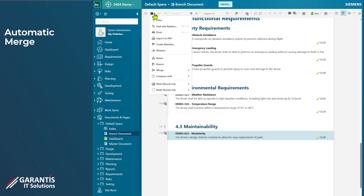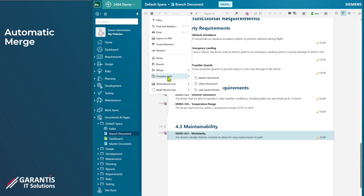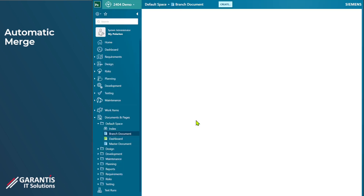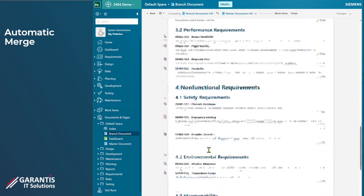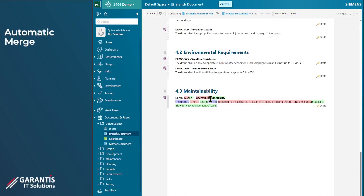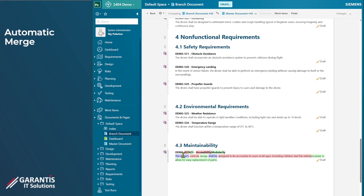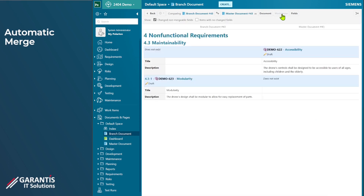From the branch document, you can see there's a new menu item called Merge. Here we can push the changes to the master or pull the changes from the master. We can also do comparisons — you can compare this branch to the master document. This is the familiar comparison feature in Polarion where you can see what's new and added between them. In the work item view it's very easy to see what's in the master document and what's in the branch document.